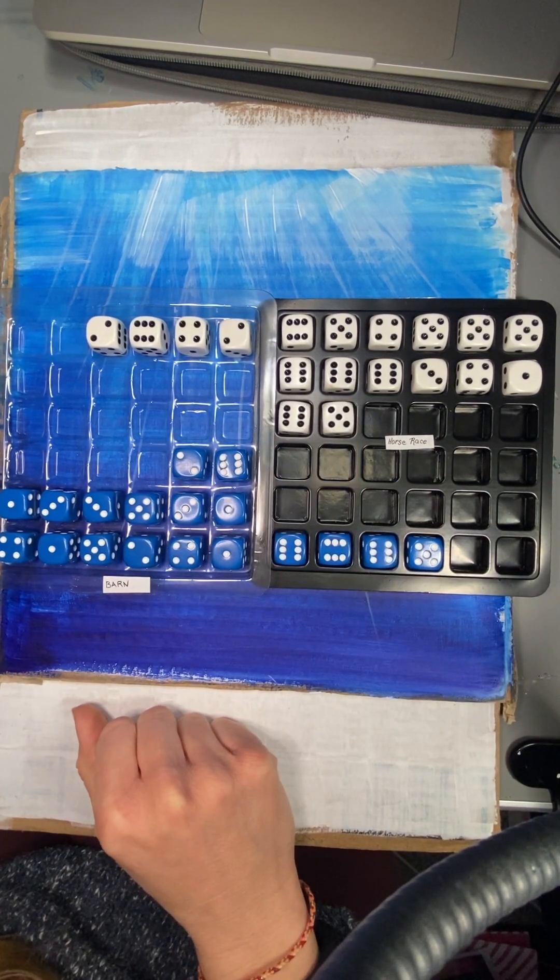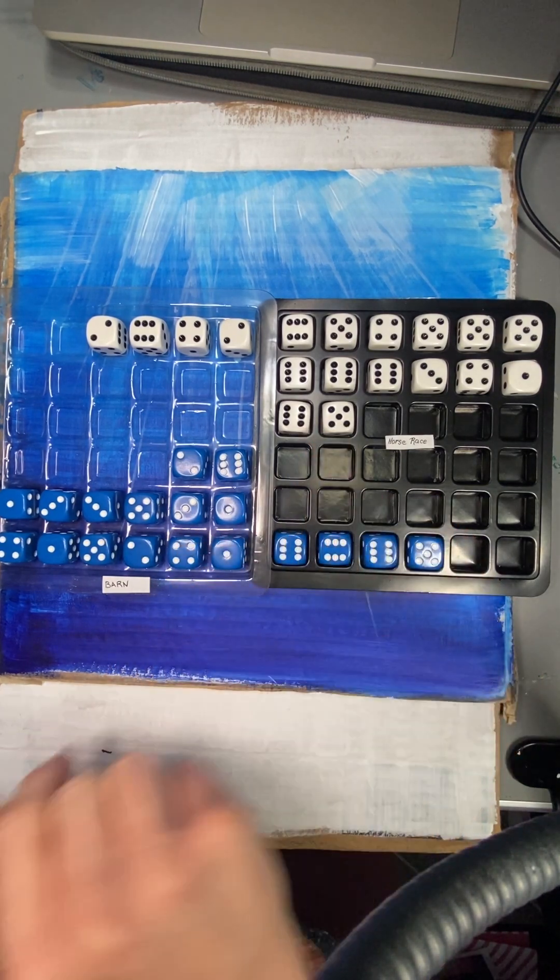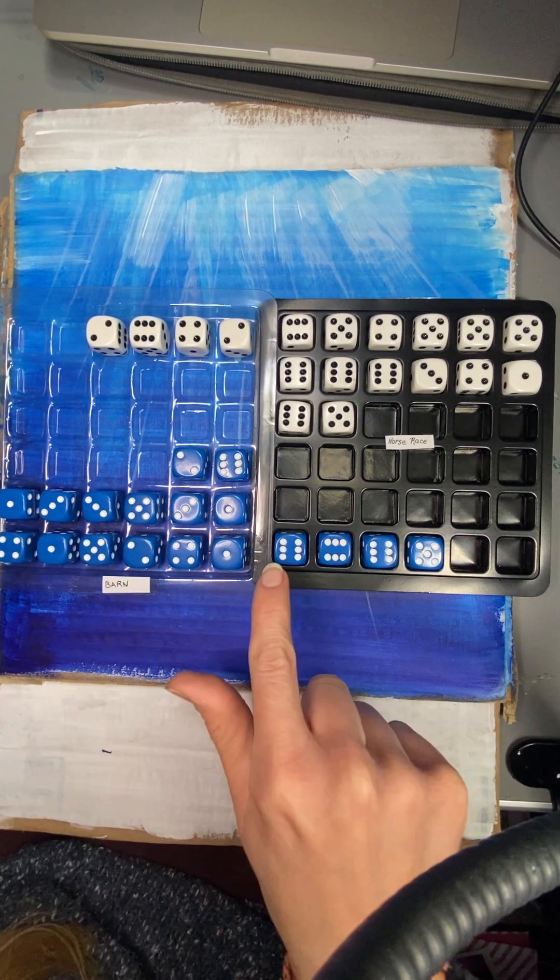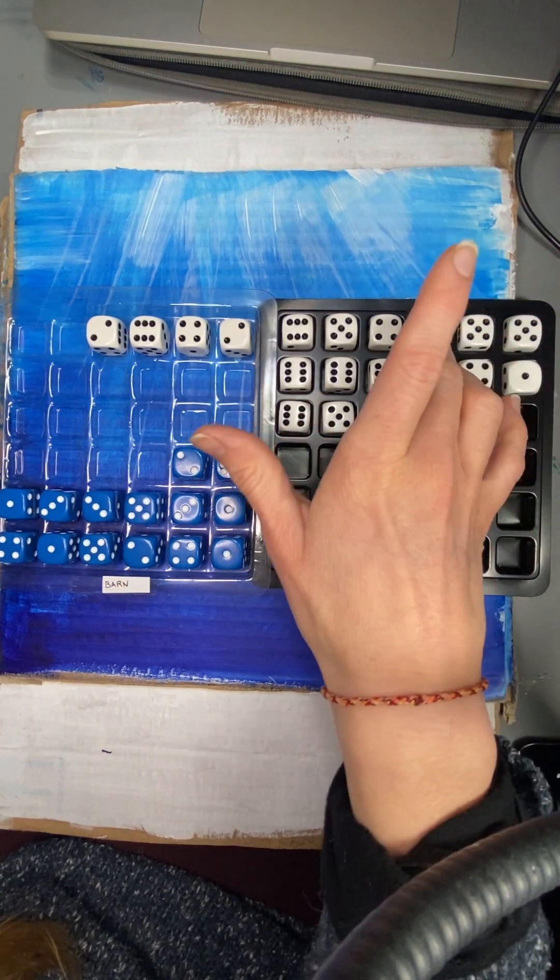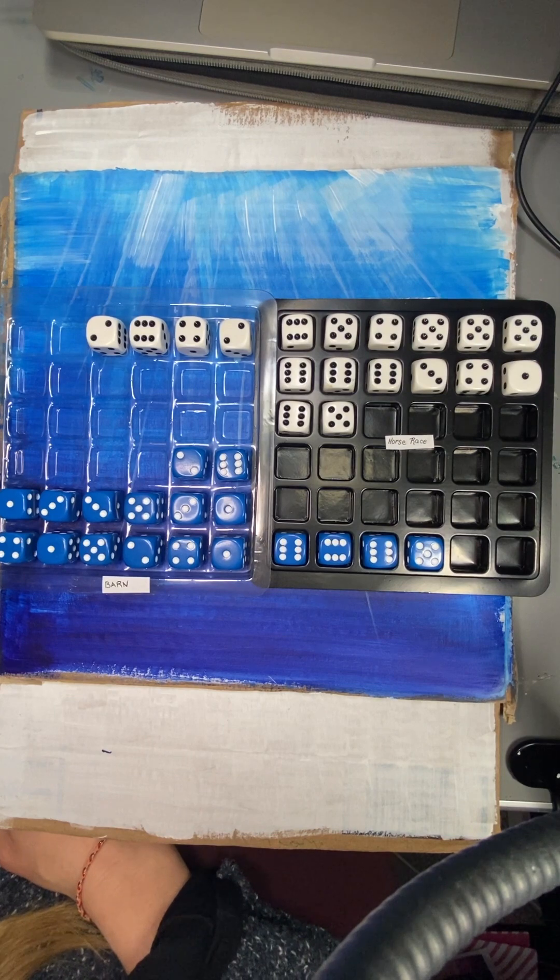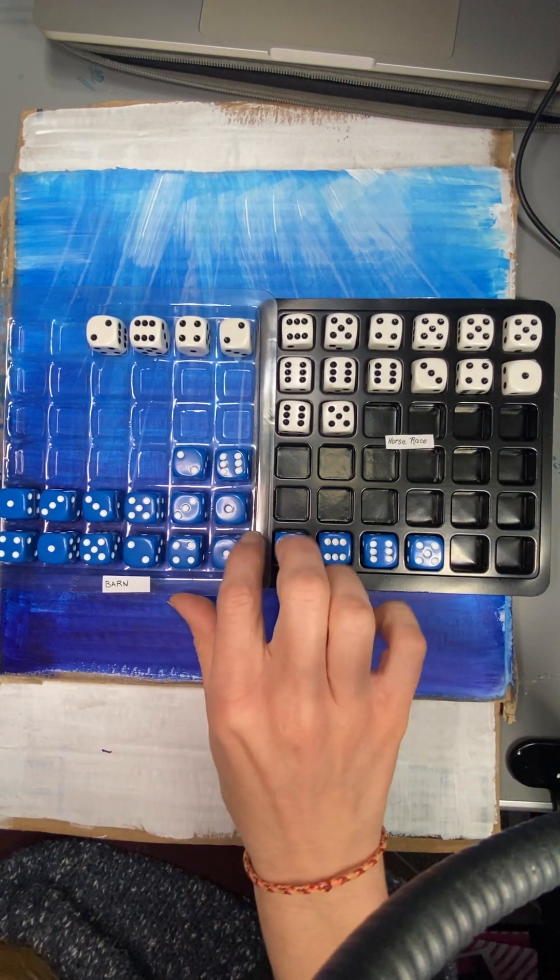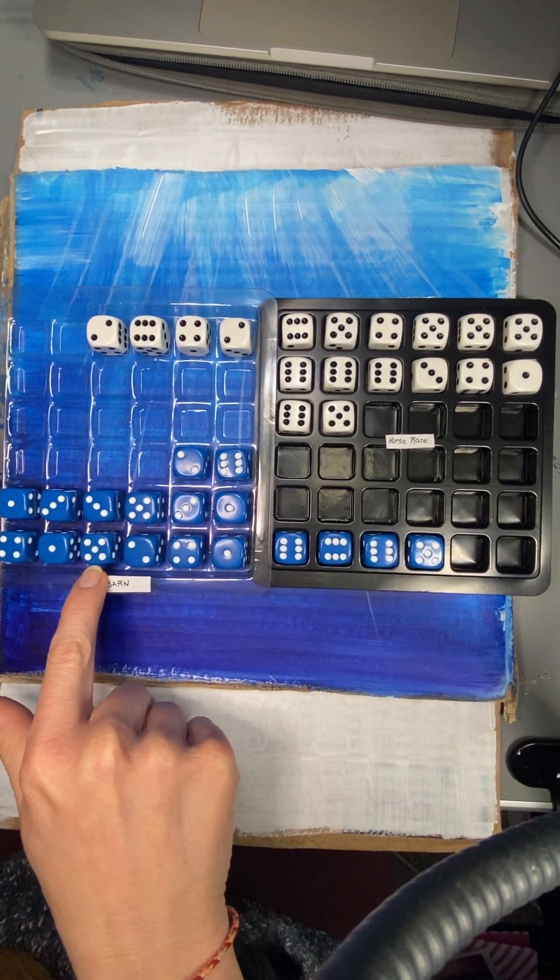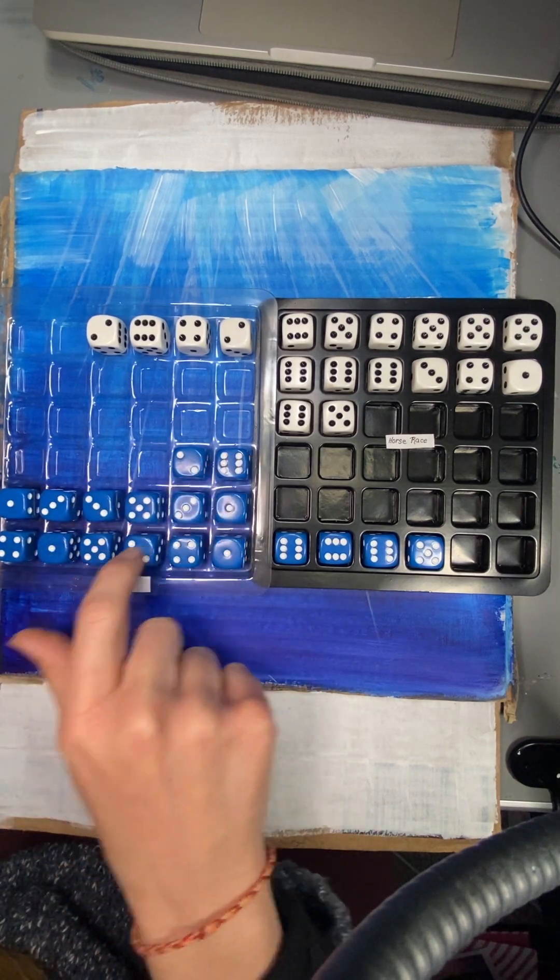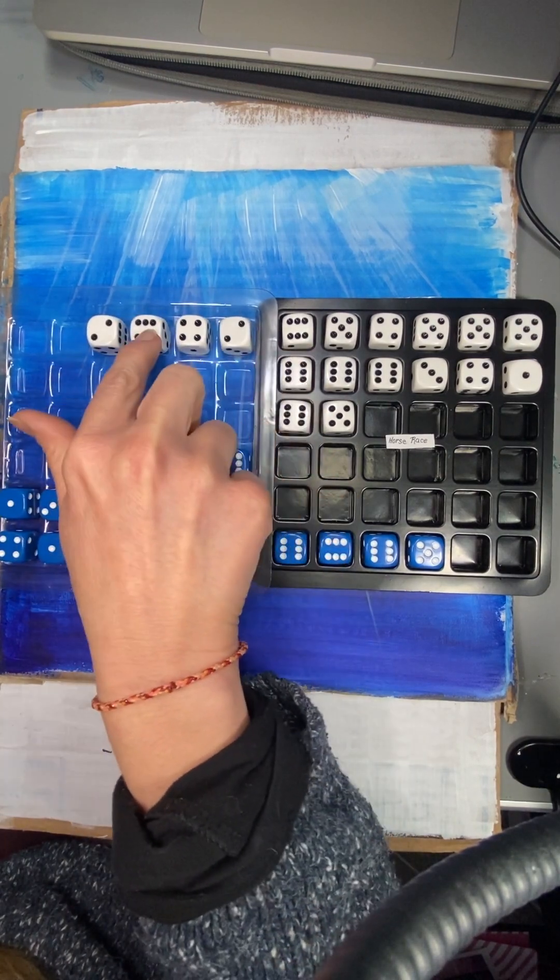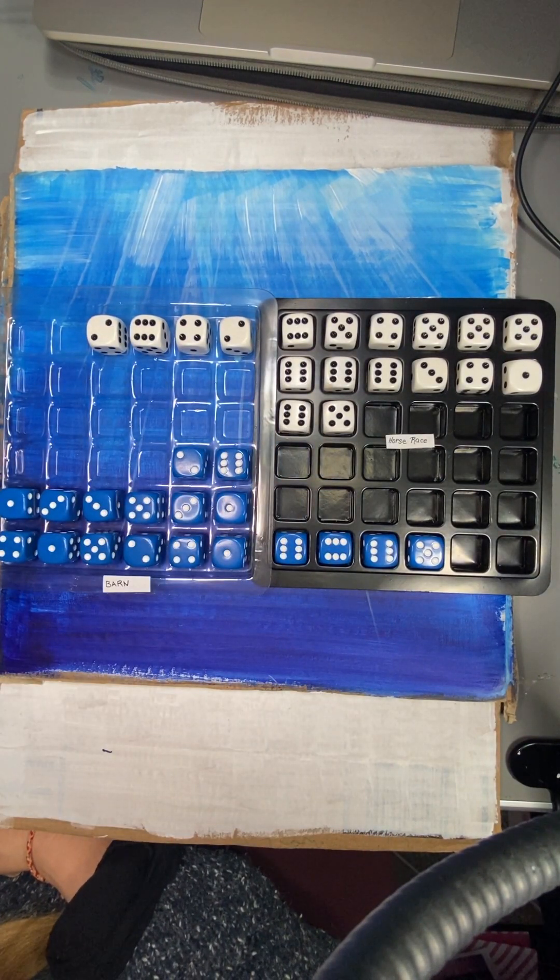You can extend this activity by talking about how many of each were in each. You can practice writing the numbers. So you can say there were 4 blue horses in the race. There were 2, 4, 6, 8, 10, 12, 14 white horses in the race. There were 4, so it's the same on this side but reversed. There were 14 blue horses in the barn. And there were 2, 4, or 1, 2, 3, 4 horses in the barn from the white team.